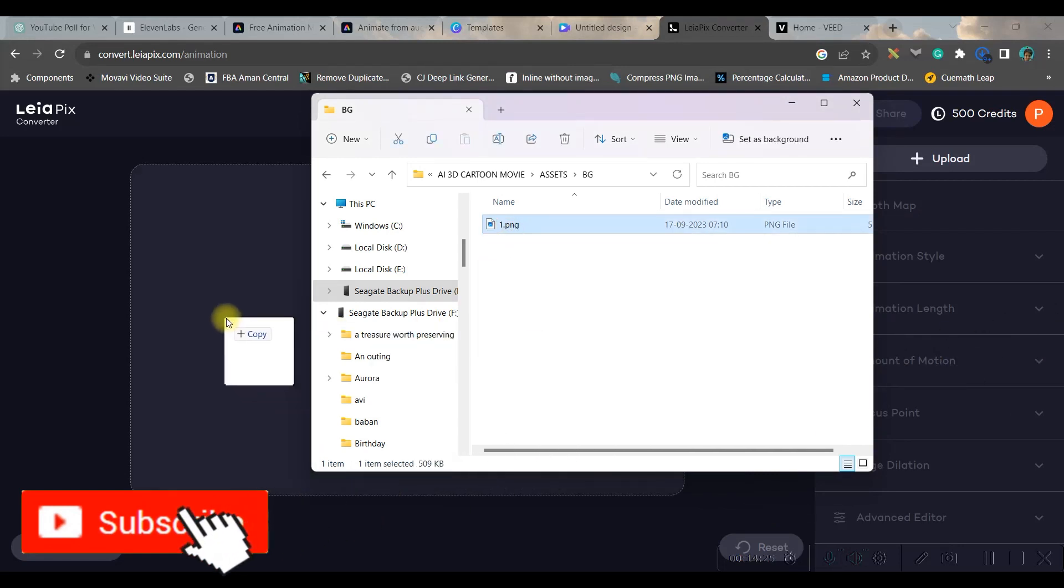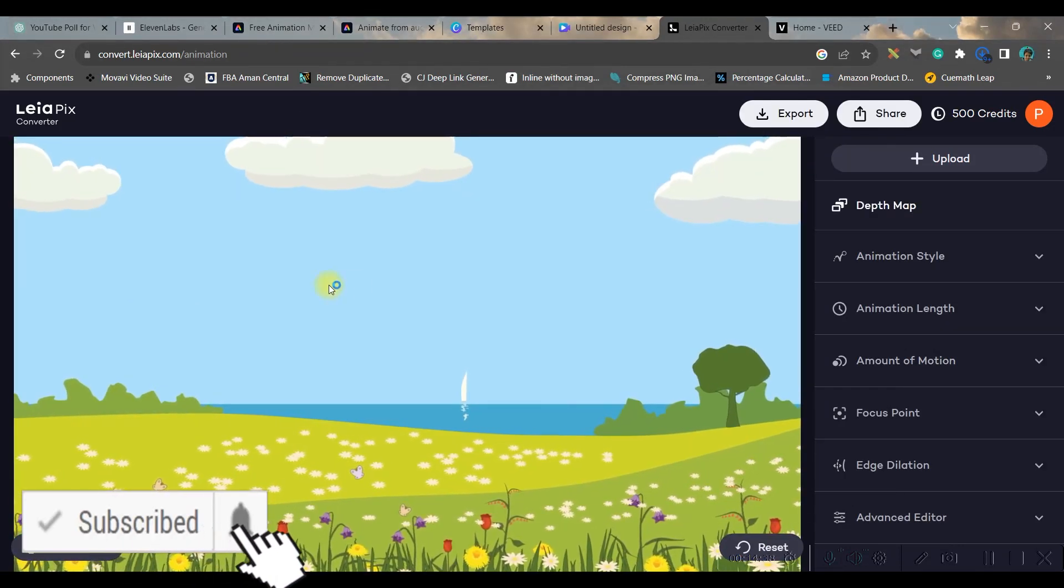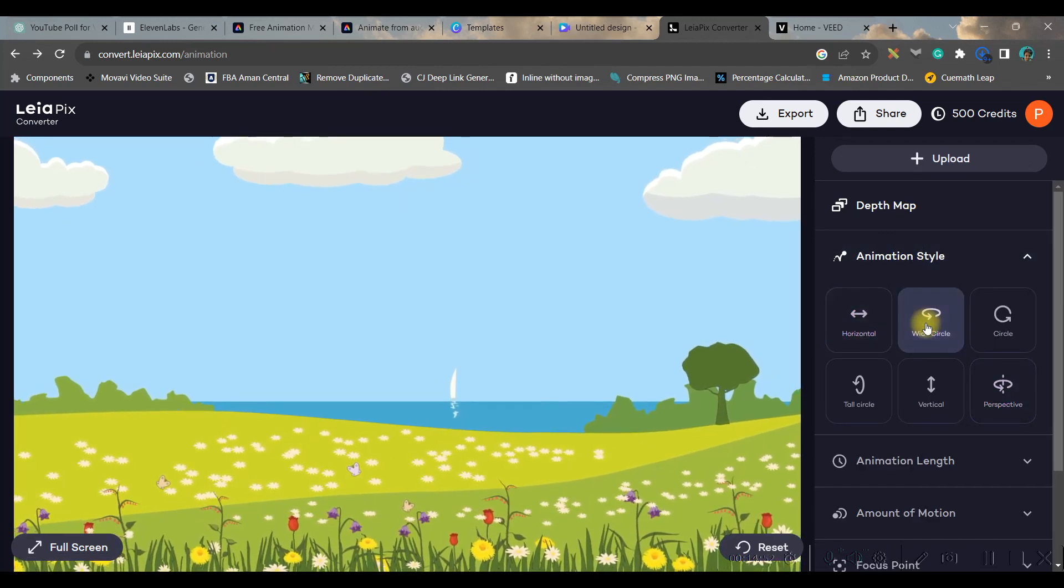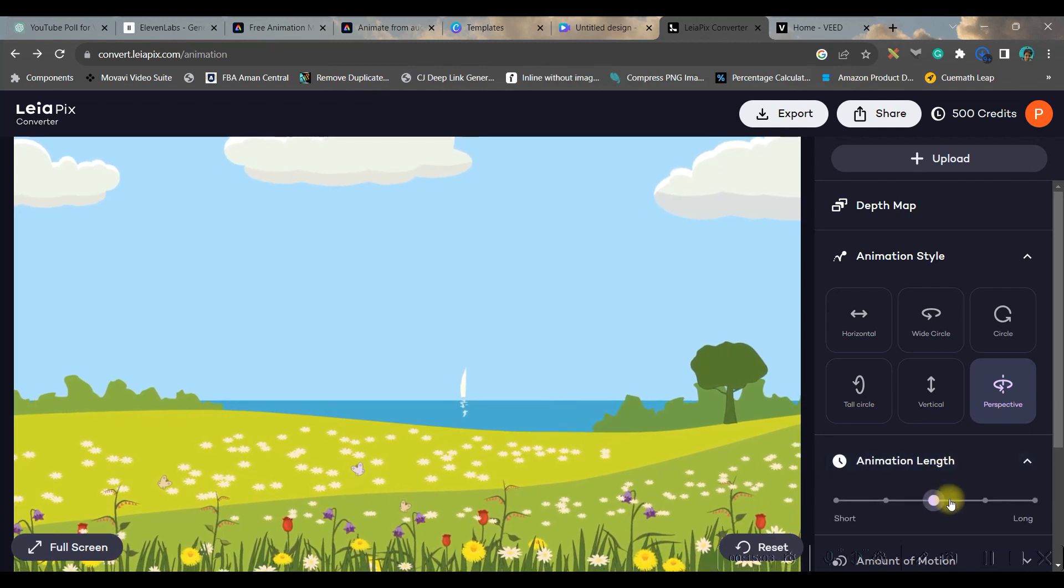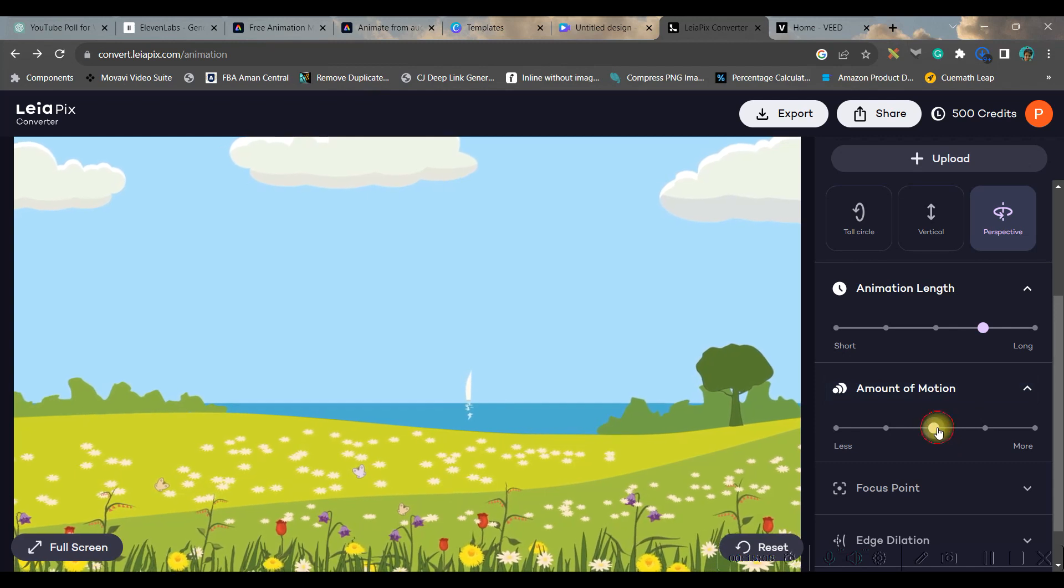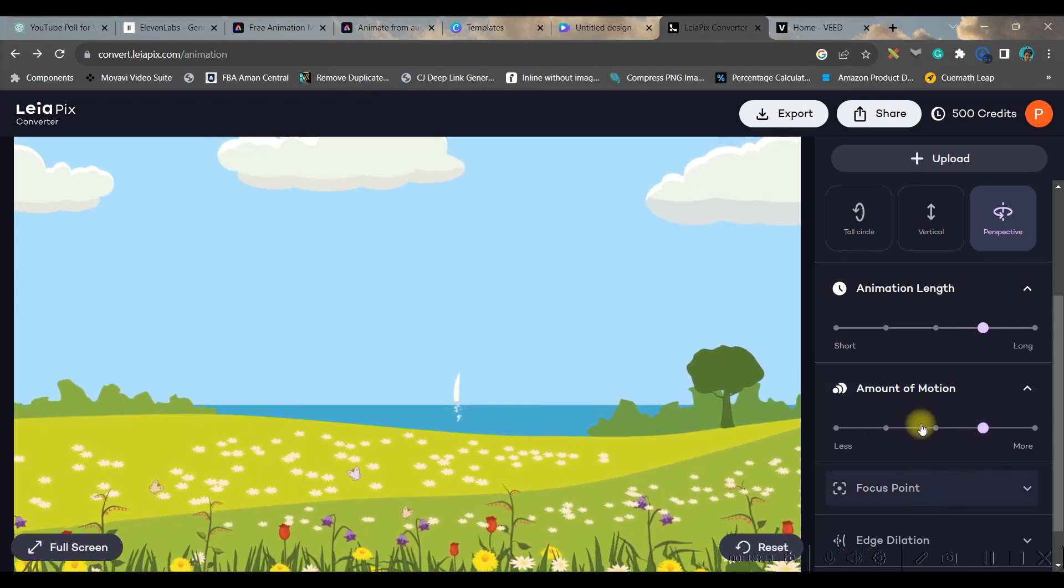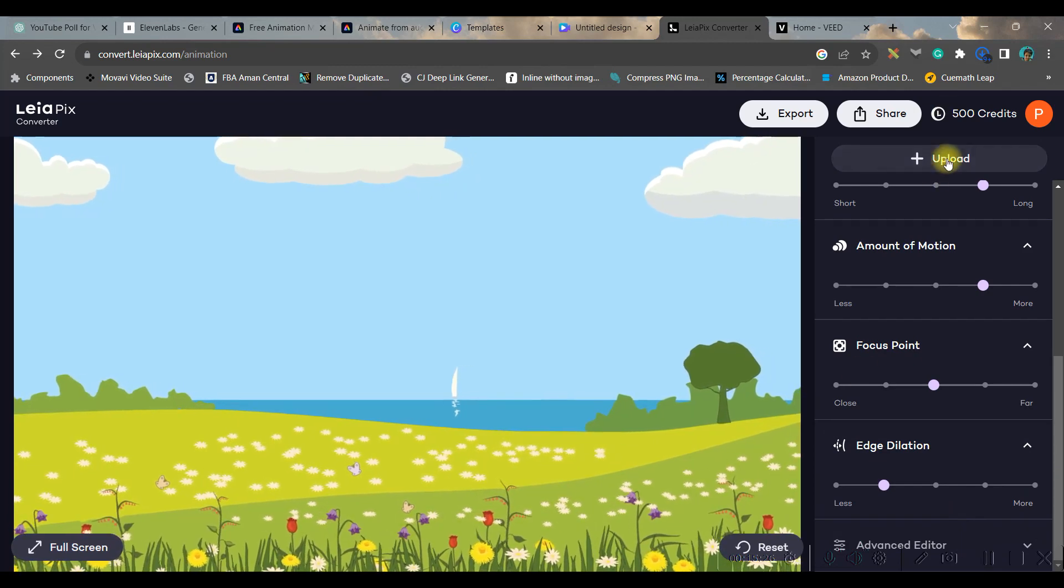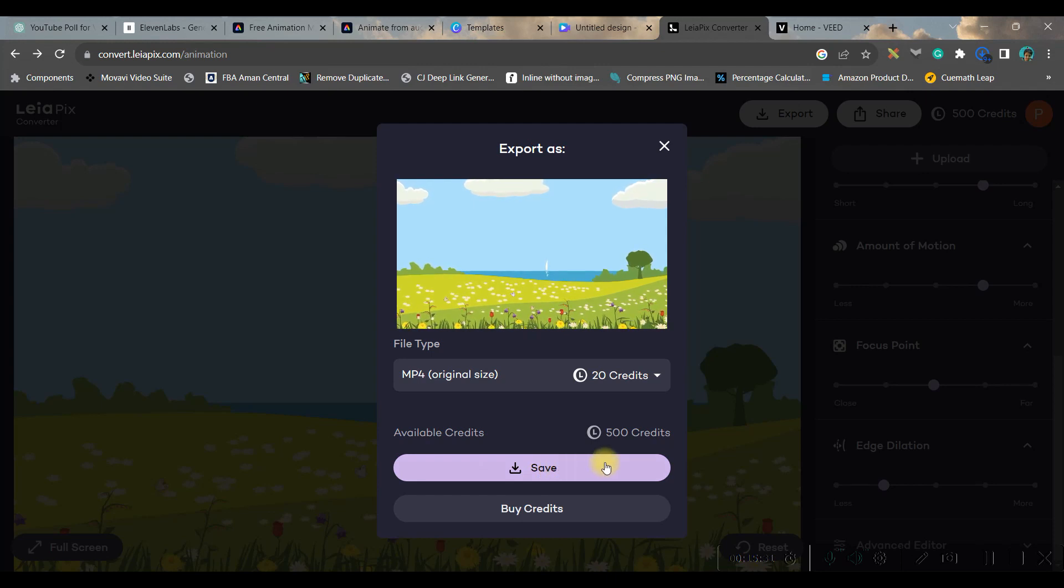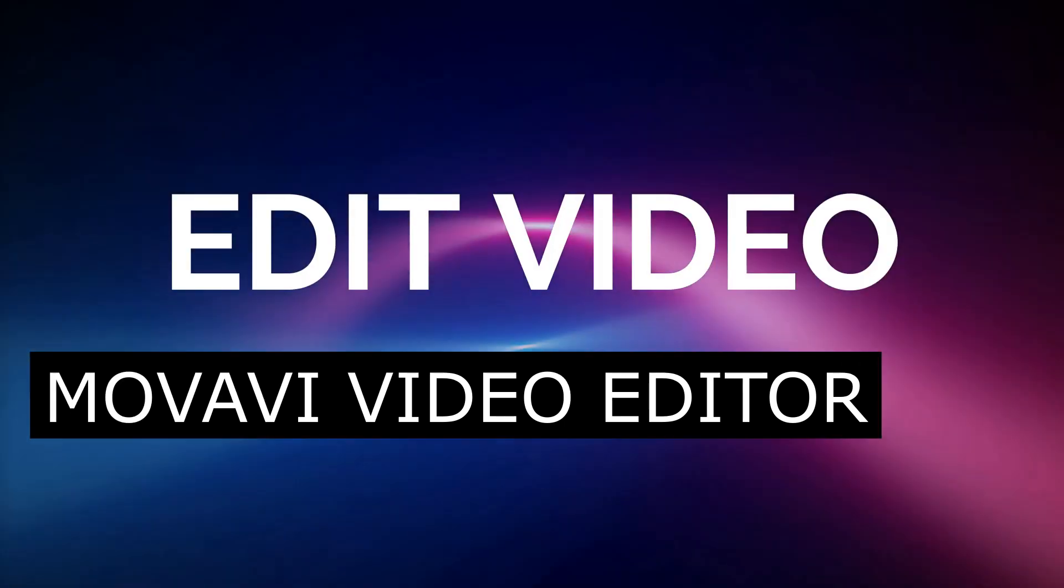So once that is uploaded you can go to animation style horizontal. So I like this perspective one. You can give the depth as long or short. You can go for the motion control more or less. You can give it more as well. Rest everything is okay. And then once it is done, go to this export button and export it in MP4 format. So I'll just save it.